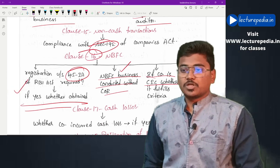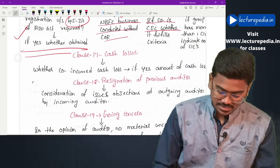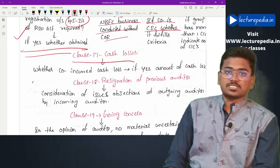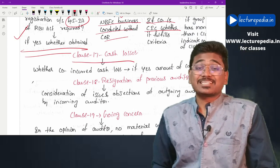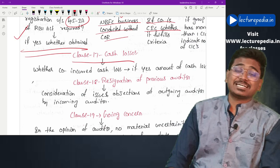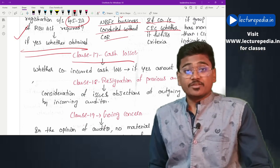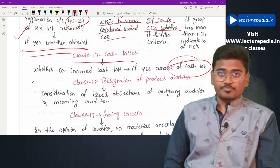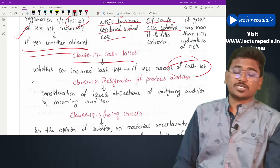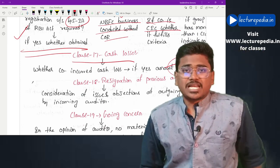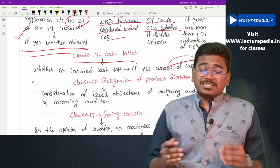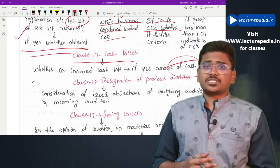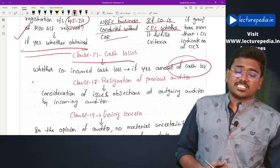Clause 17 covers cash losses. The auditor has to check whether the company has incurred cash losses during the year, and if so, the amount must be reported. Cash loss is calculated without considering depreciation and other non-cash expenditures.